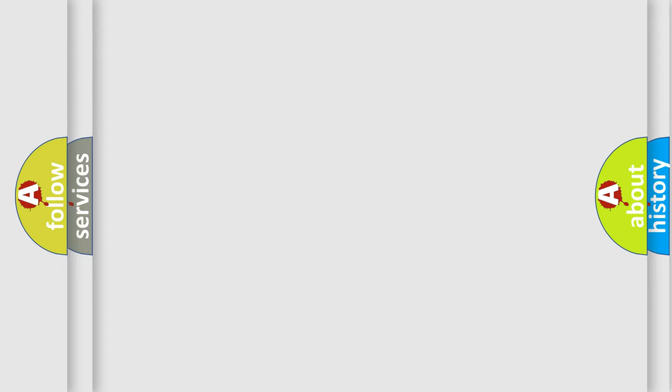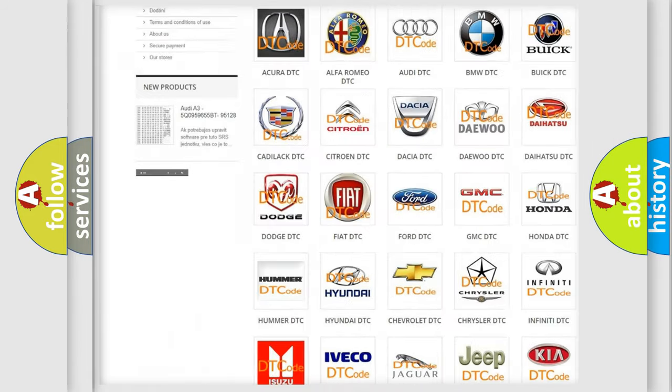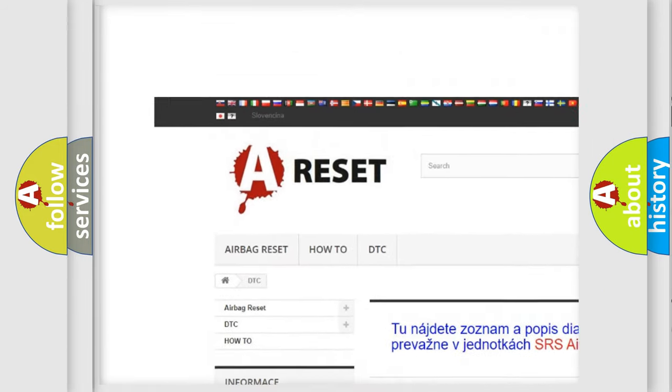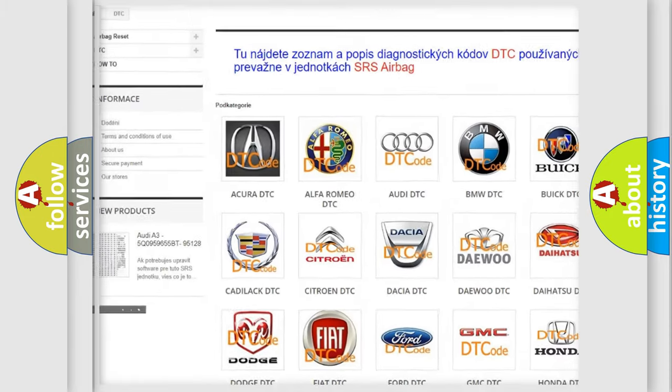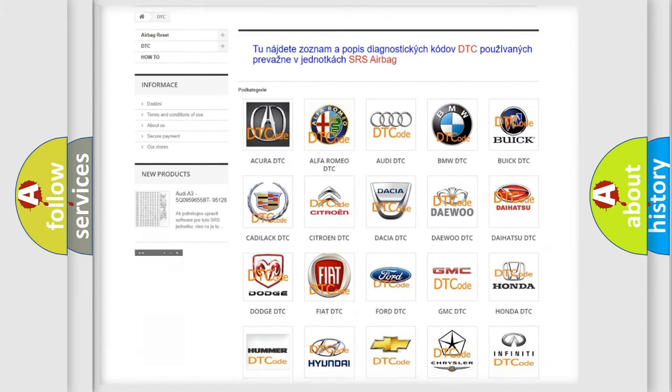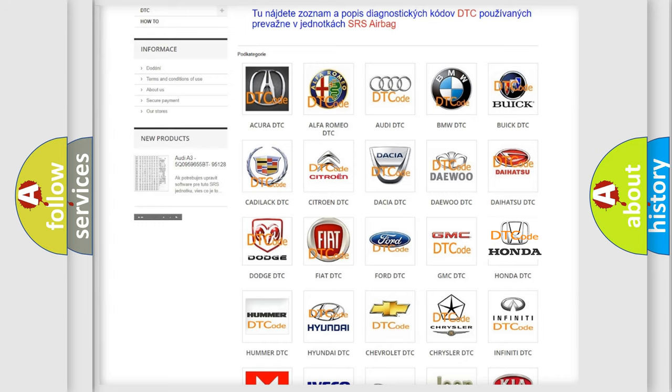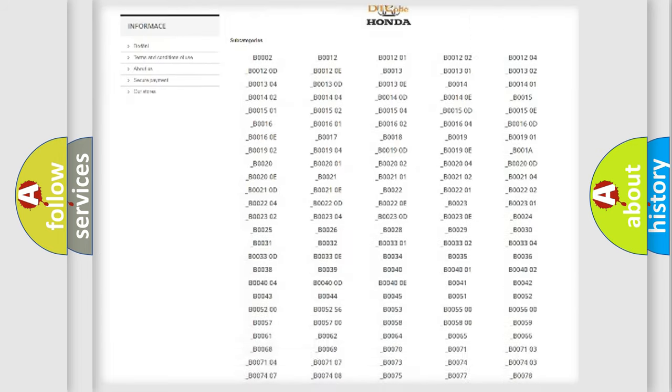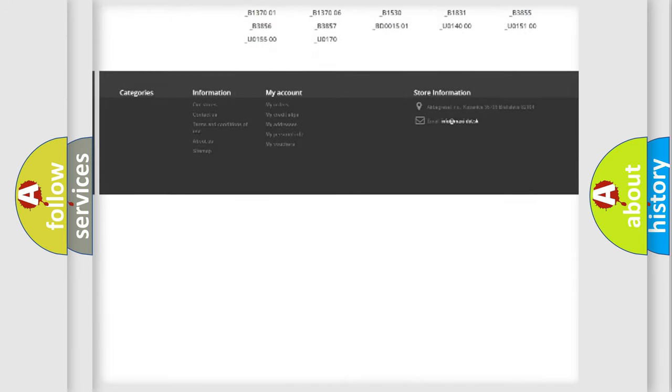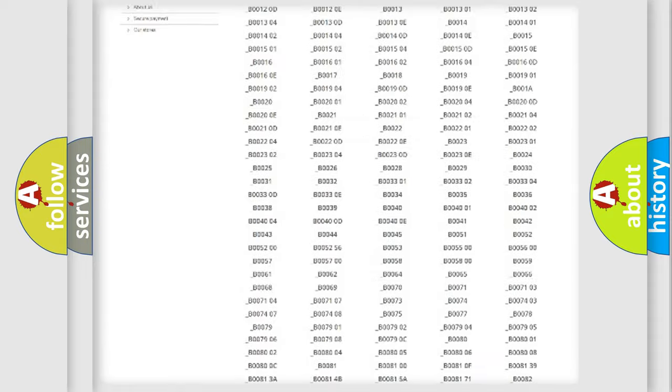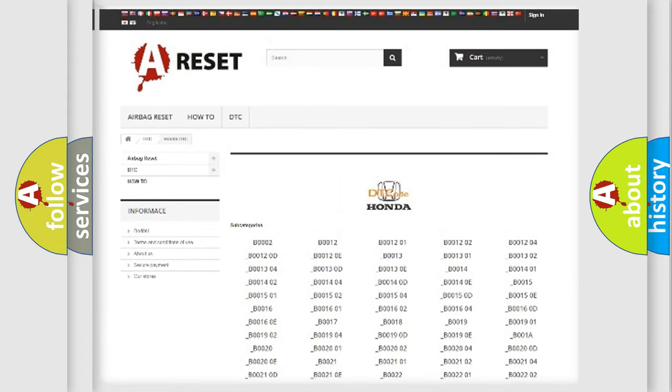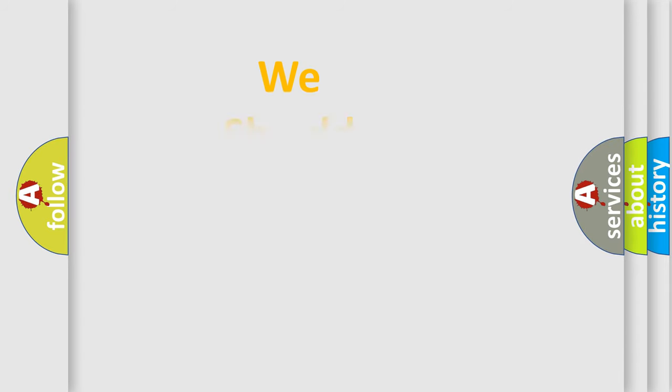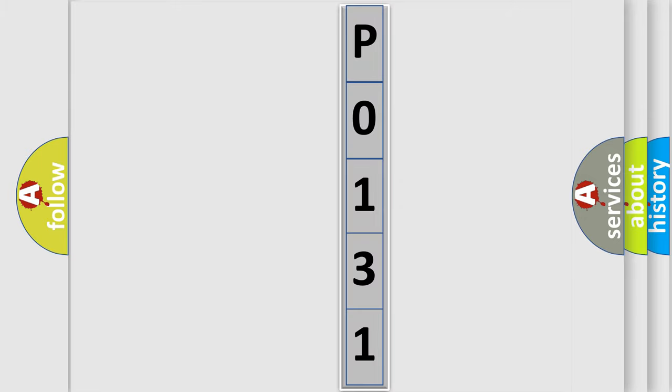Our website airbagreset.sk produces useful videos for you. You do not have to go through the OBD2 protocol anymore to know how to troubleshoot any car breakdown. You will find all the diagnostic codes that can be diagnosed in Honda vehicles, and many other useful things. The following demonstration will help you look into the world of software for car control units.